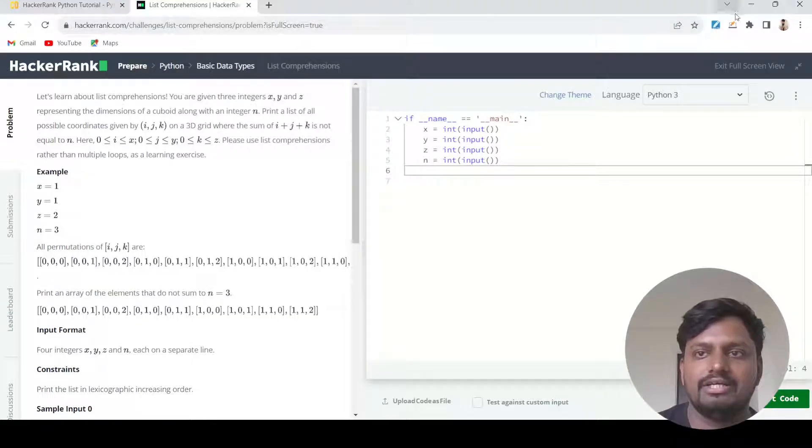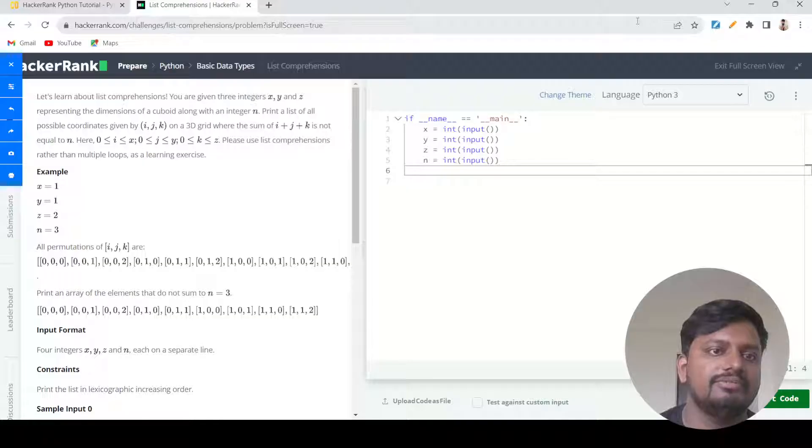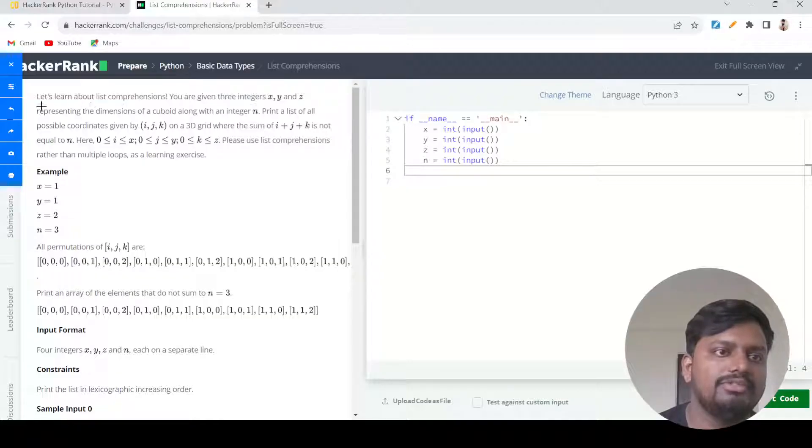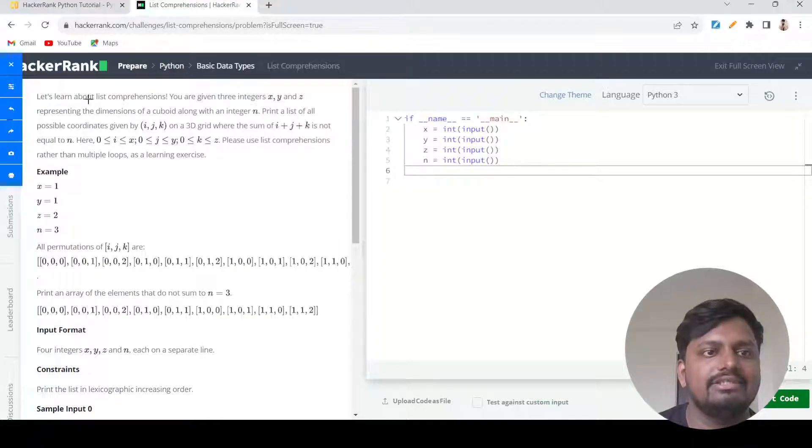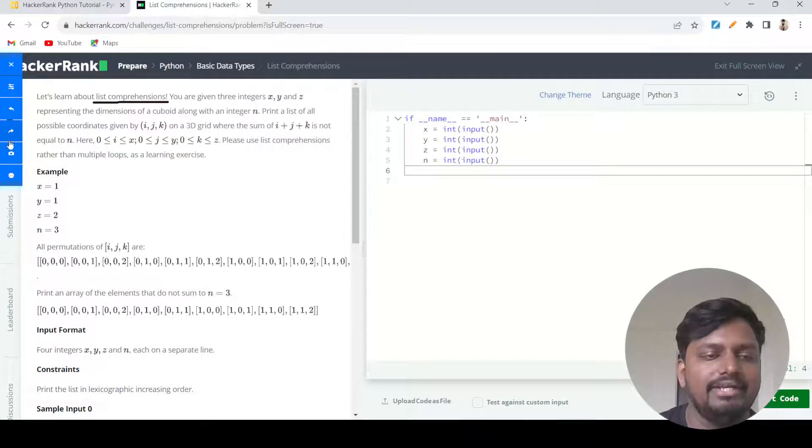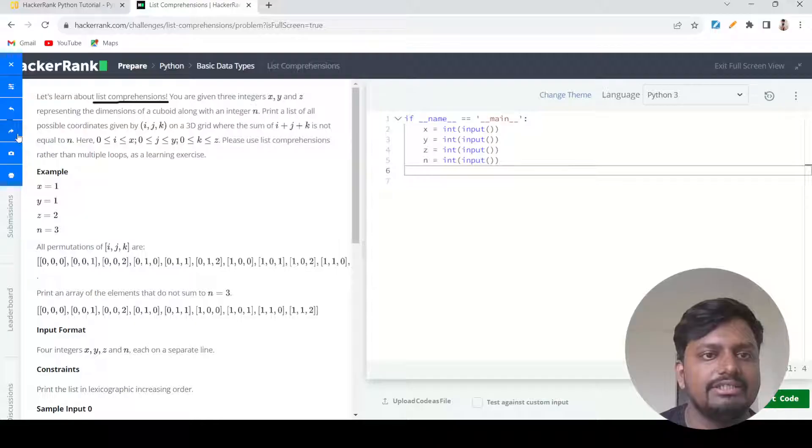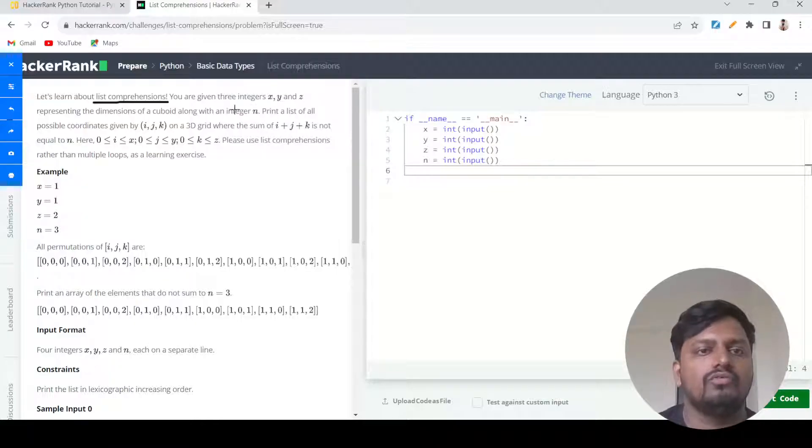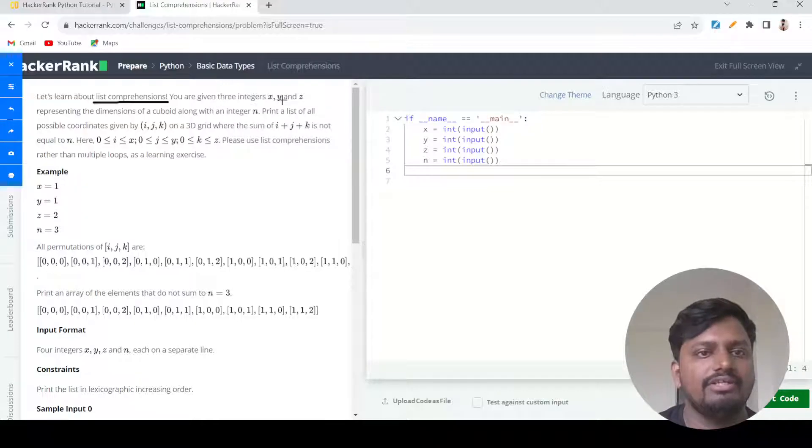As always, we'll start reading the problem statement first. It is given that let's learn about list comprehension. So this question is made to teach you what list comprehension is all about.